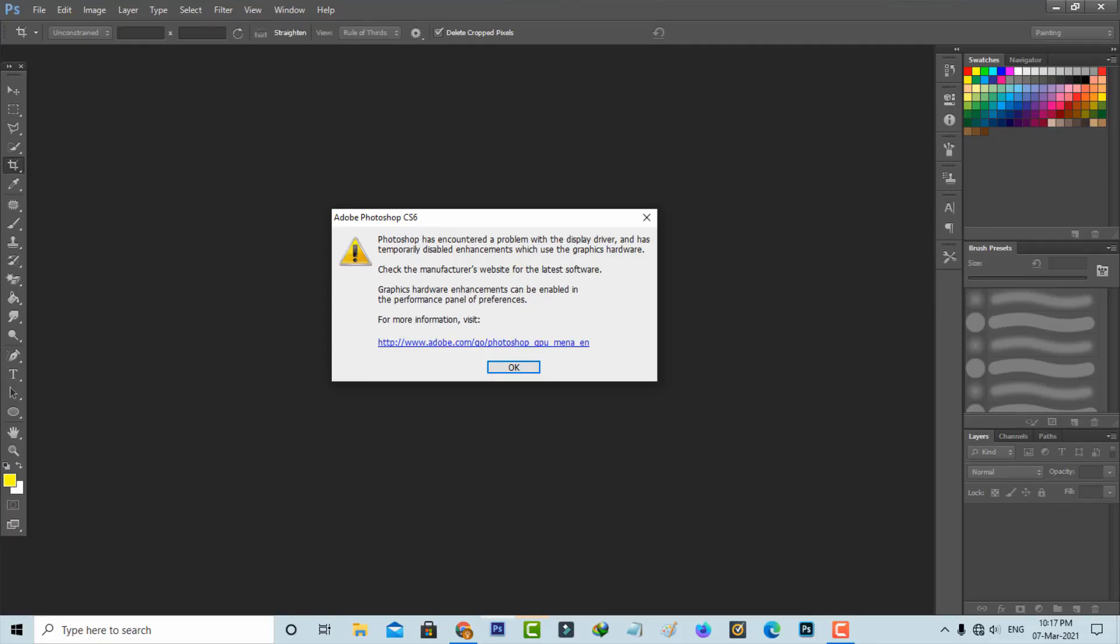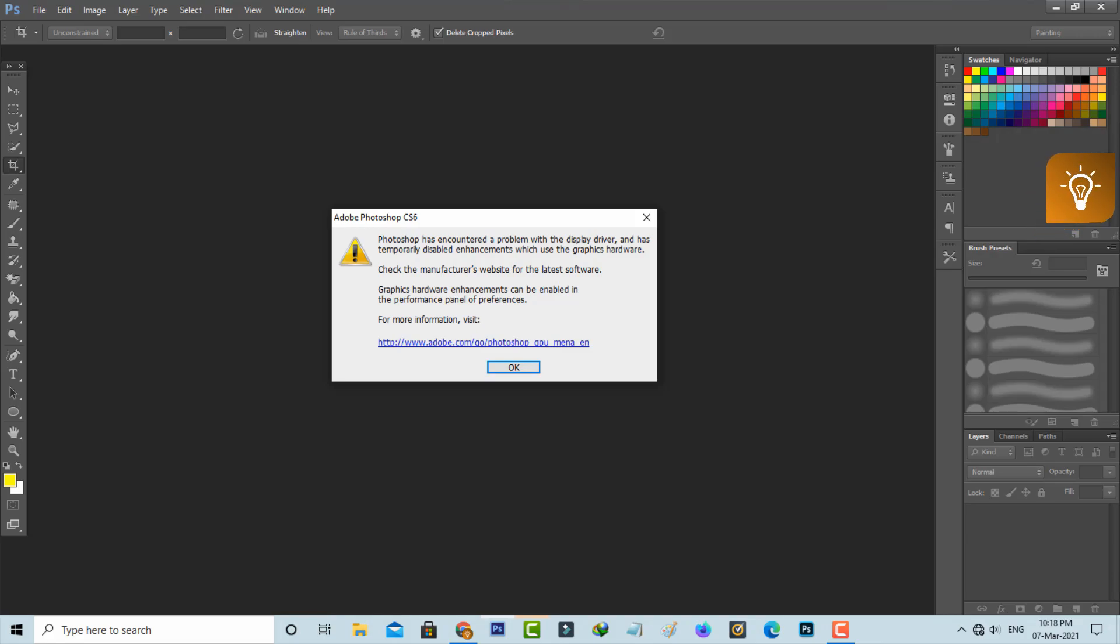Hello guys and welcome back to my YouTube channel TechAvans. Today I got an error notification while trying to open Adobe Photoshop. It shows Photoshop has encountered a problem with the display driver and has temporarily disabled